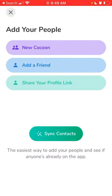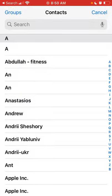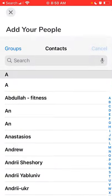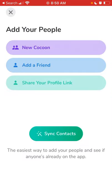This is one of the ways to invite friends or family partners to this app, so hope this is helpful. You can always create a new Cocoon for them, or you can just add a friend from your contact list. You can also sync contacts from your iPhone.